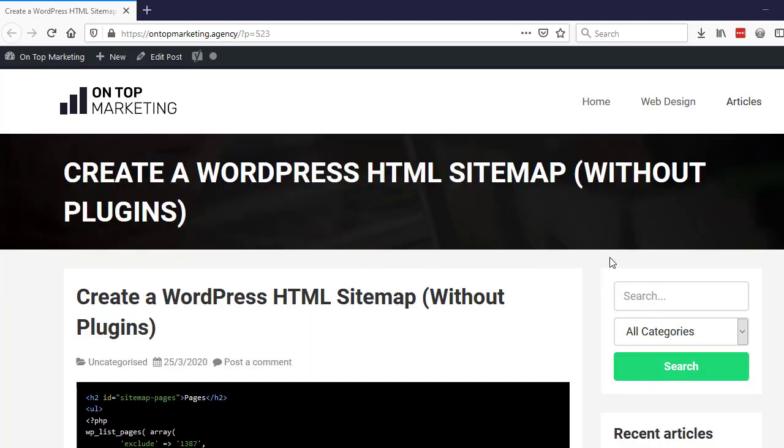Before I jump into the tutorial, it's worth me just pointing out that this isn't a beginner's guide. If you're not really proficient with PHP, your way around an FTP client, and basic HTML stuff, then this video is not really for you. But if you do know a little bit about this sort of stuff, then stick around and I'll show you exactly how to do it.